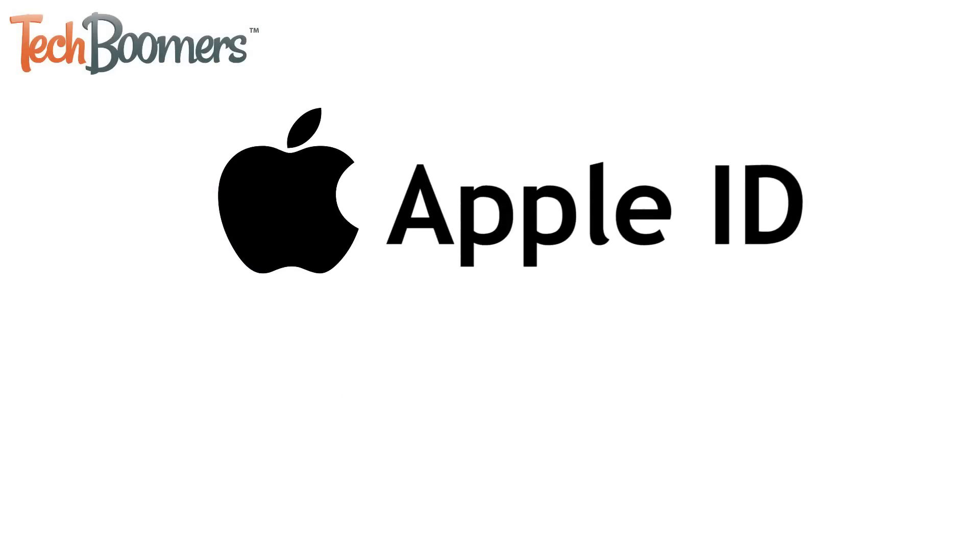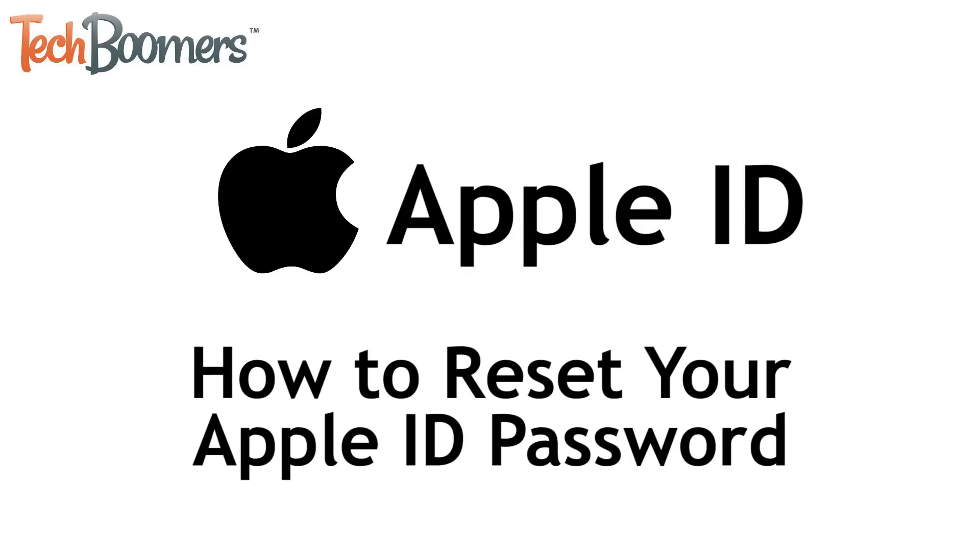Need to reset the password for your Apple ID account? We're here to show you how to do it. I'm Jessica from techboomers.com, and in this video, I'll be showing you how to reset your Apple ID password. Now let's get started.